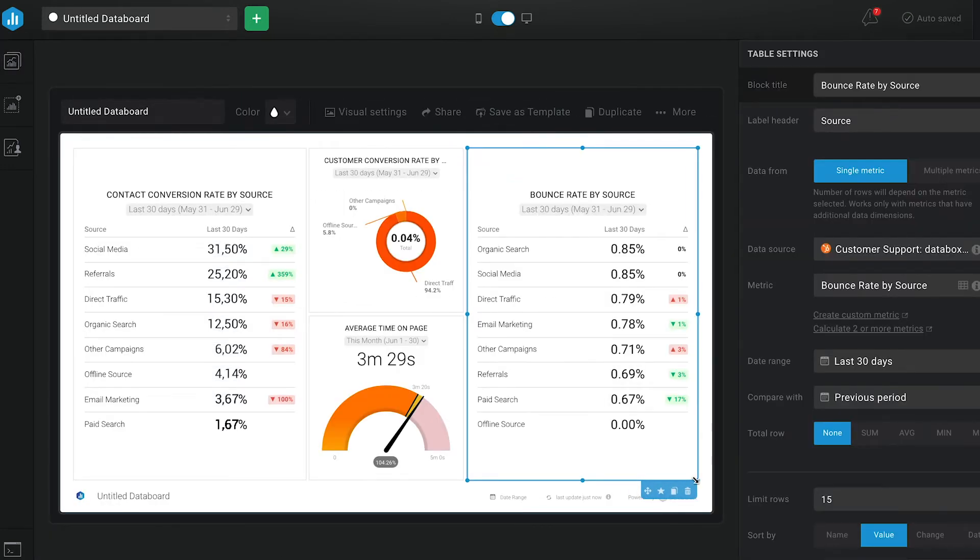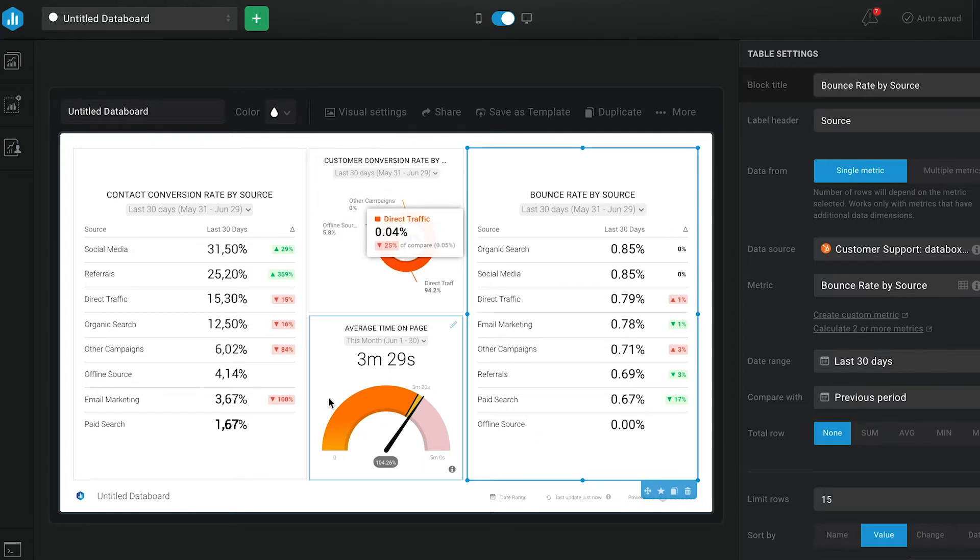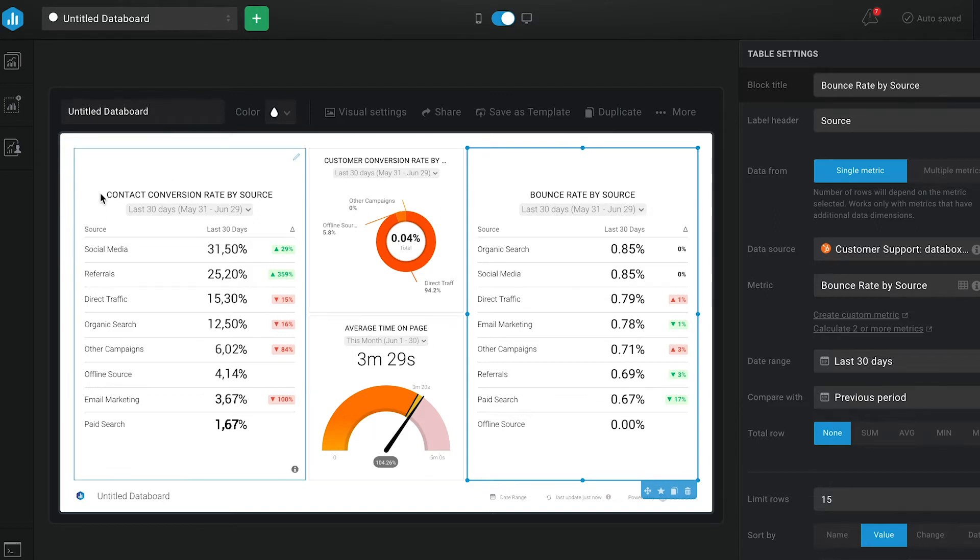In DataBox, you can easily choose which visualizations to use to best depict your data. On this data board, I have chosen the table, pie chart and gauge visualization to clearly show the data I want to see and interpret. Now, before we start doing that on our dashboard, I want to distinguish between contacts and customers.